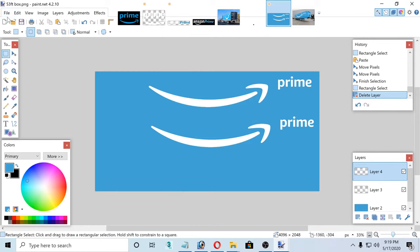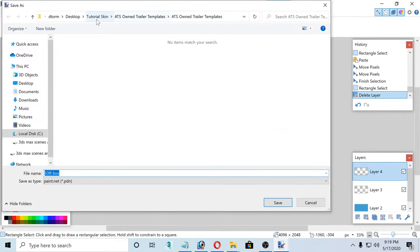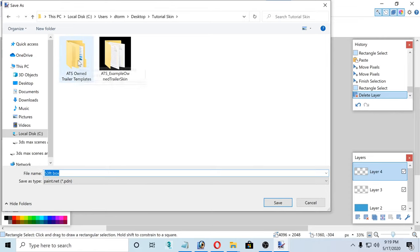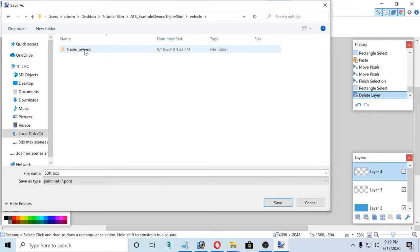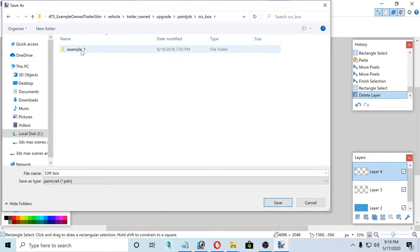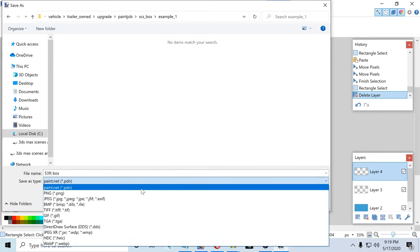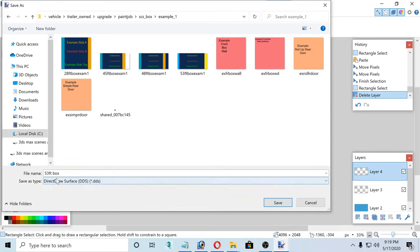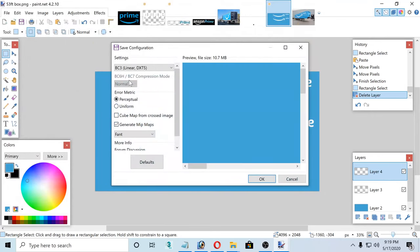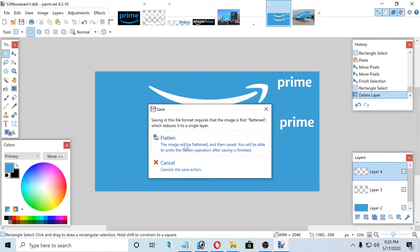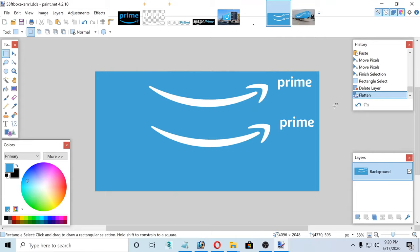Now we're going to Save As. Under the tutorial skin, go to the trailer — example, owned trailer skin, vehicle, trailer owned, upgrade, paint job, SCS box, under example. Save as DDS. This is very important — it says '53-foot box.' Click the box right here and just overwrite it; don't change the name or anything. Save as and keep everything as is — make sure everything matches exactly what's on my screen. Push OK. Let the layer flatten. So now we're done with that.